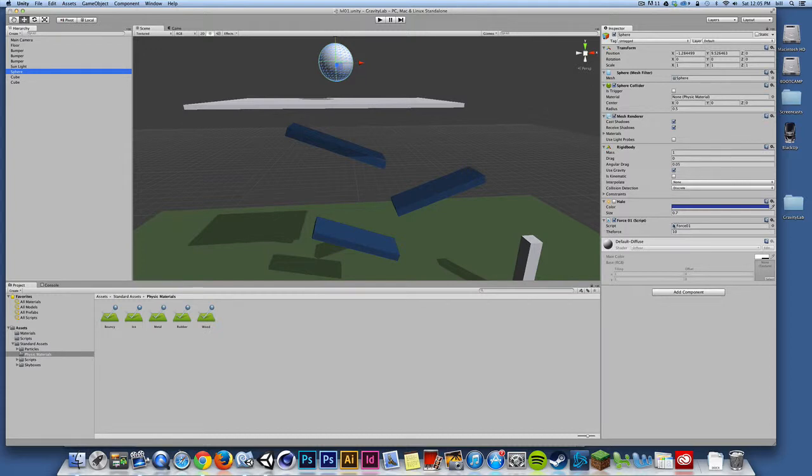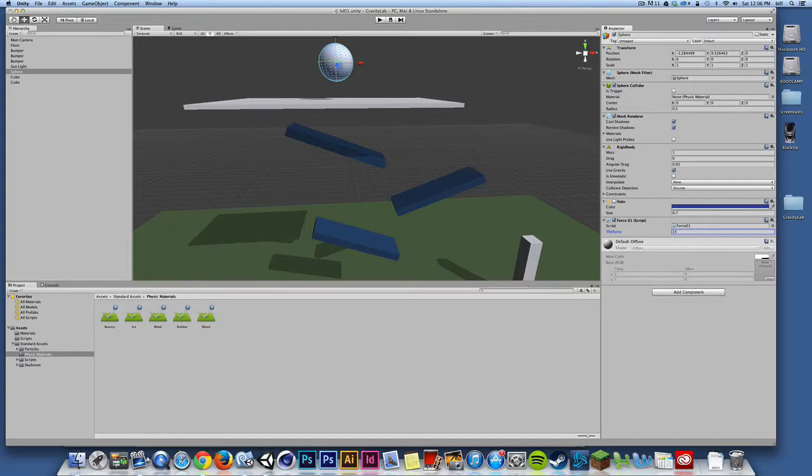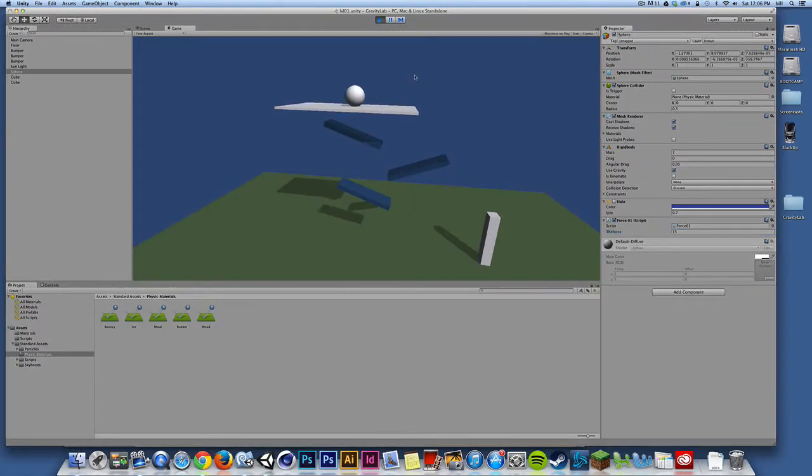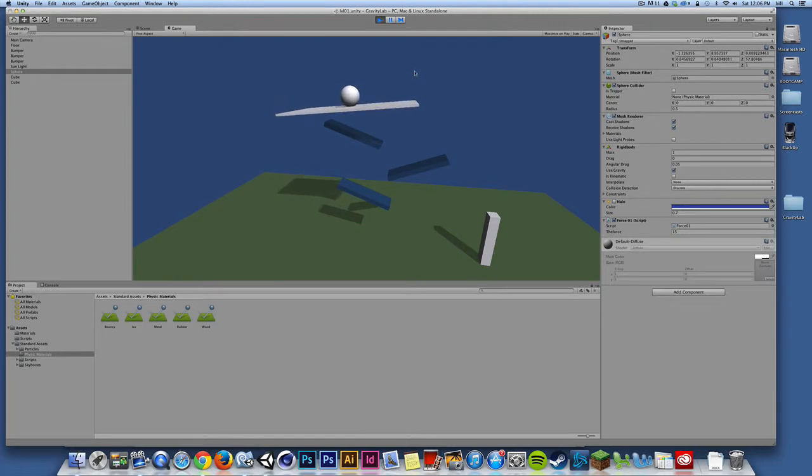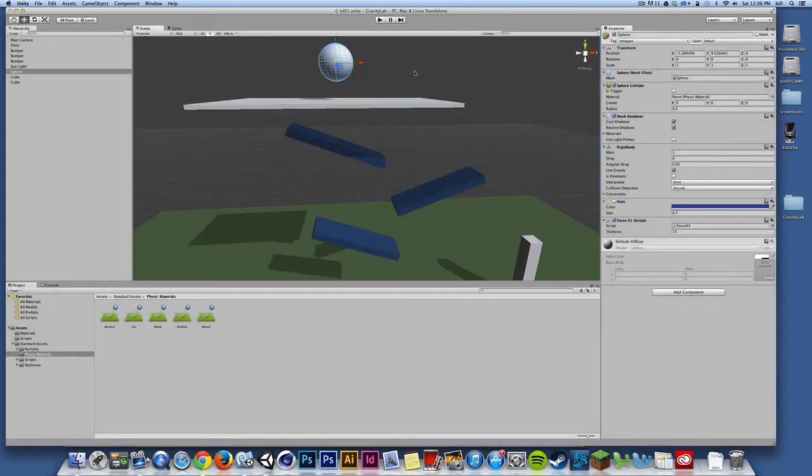If I look at the sphere, or excuse me, if I look at the script, there is a public variable called the force, and it's set to 10. Well, if I want to change that, this is the amount of force that's being applied when I use my A and D keys, or my arrow keys. And if I just bump that up, I can change that value, say, to 15 or 20, and now my sphere might be even a little more responsive. There's more force being used. So I can dial in and tweak that value of the force.